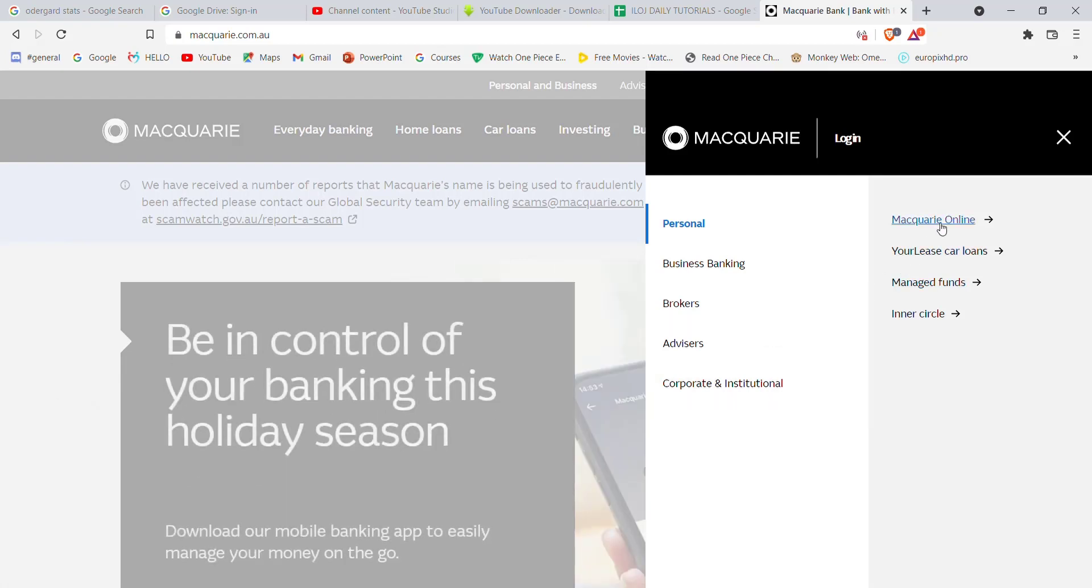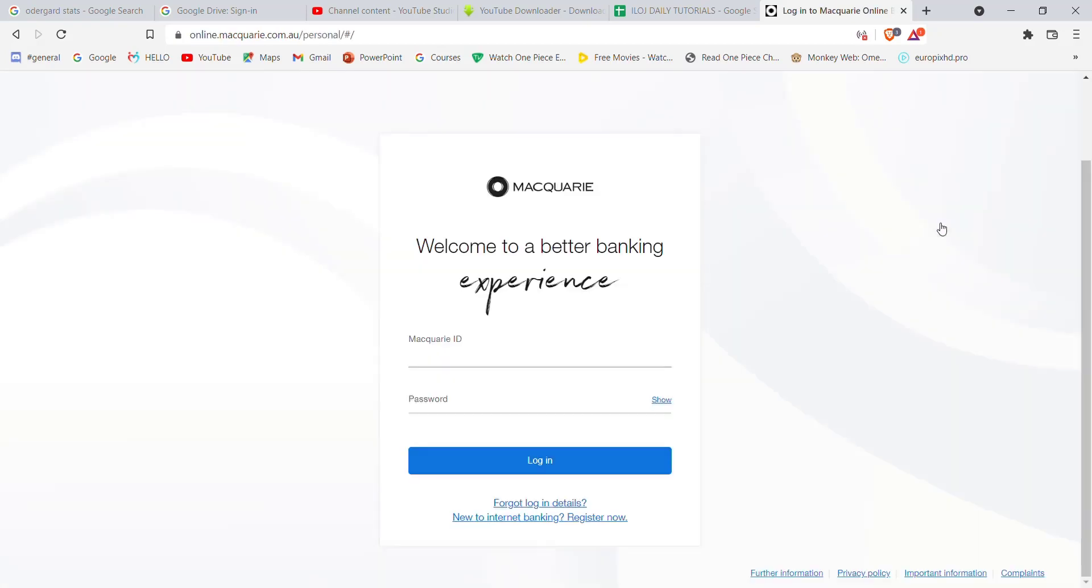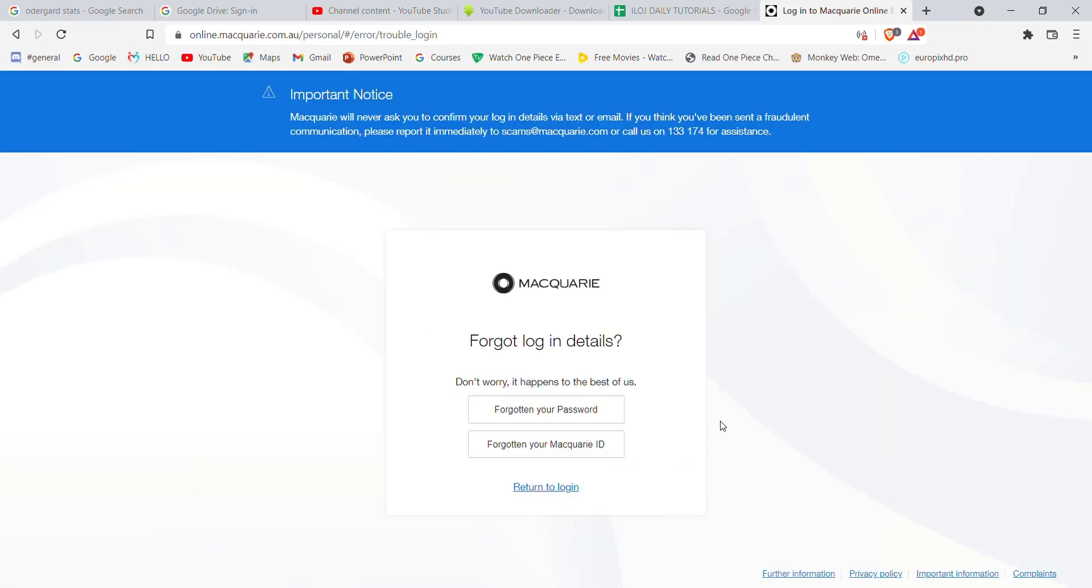On this menu, find the Macquarie Online option and click on it. Once you click on that option, you'll be directed to another page. In this page, just below the login button, you'll see a forgot login details option. Go ahead and click on it.